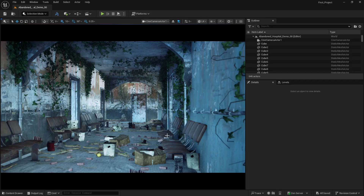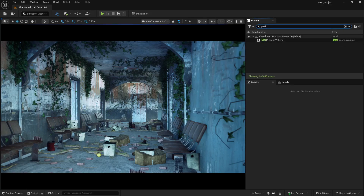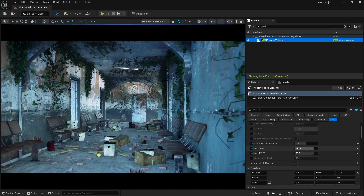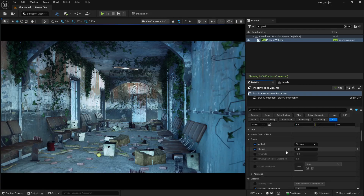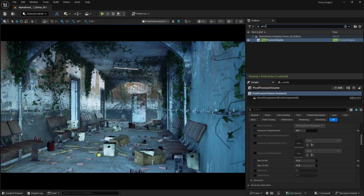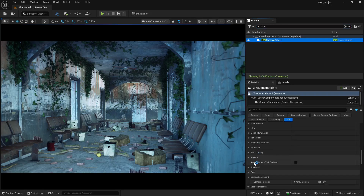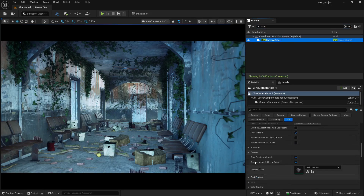I want this scene to be somewhat scary like a dark room, so I'm going to change certain lighting parameters. Let's go to post process and make this darker. I'll scroll downwards and instead of 15, let's go for 17. Now let's click on our cine camera actor, check our exposure, and overwrite it here.